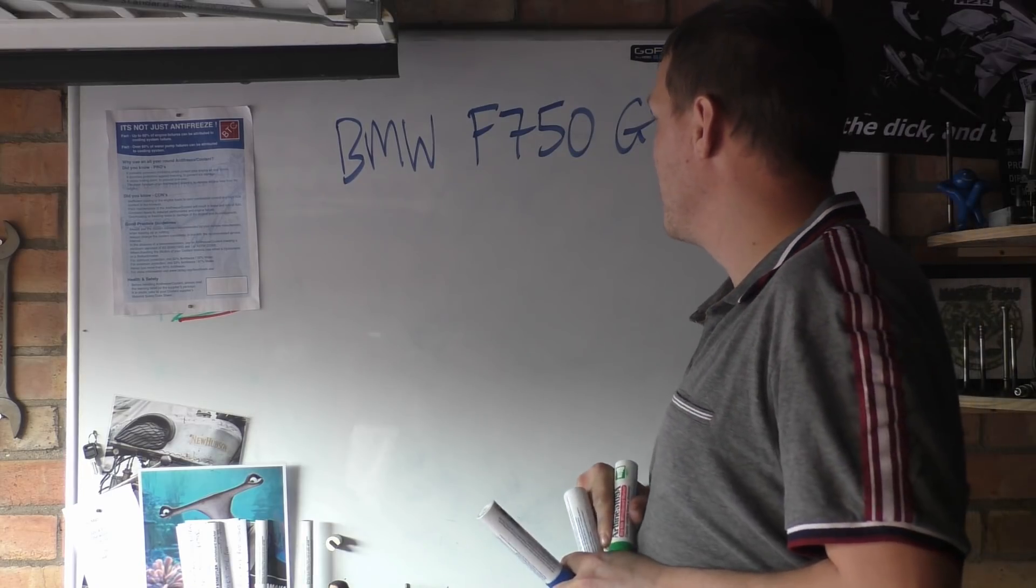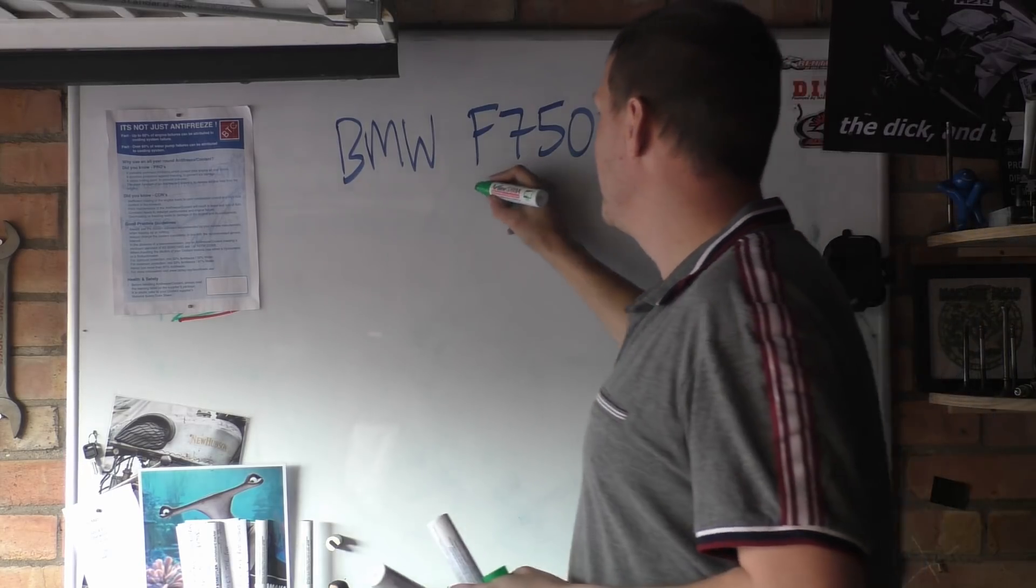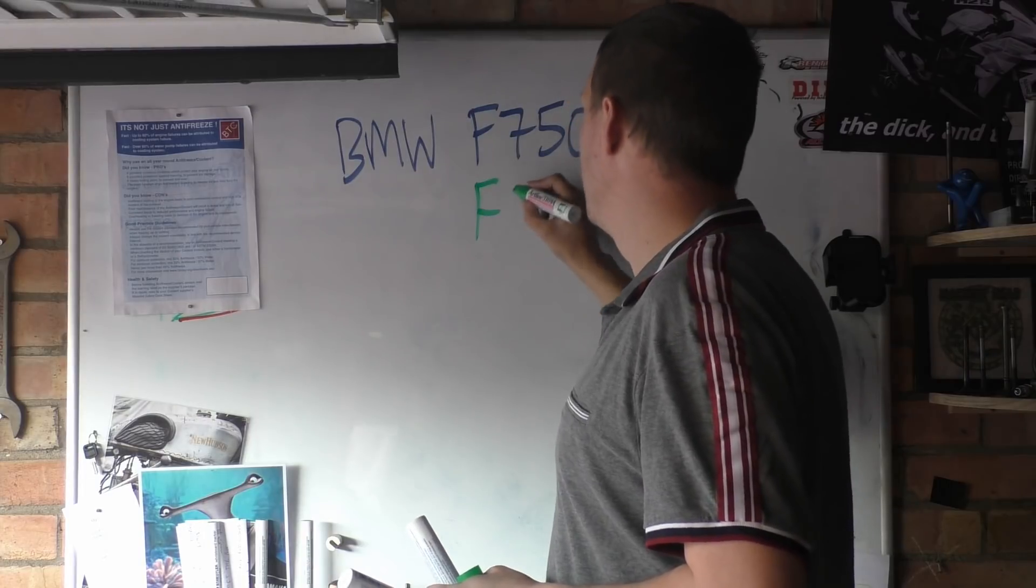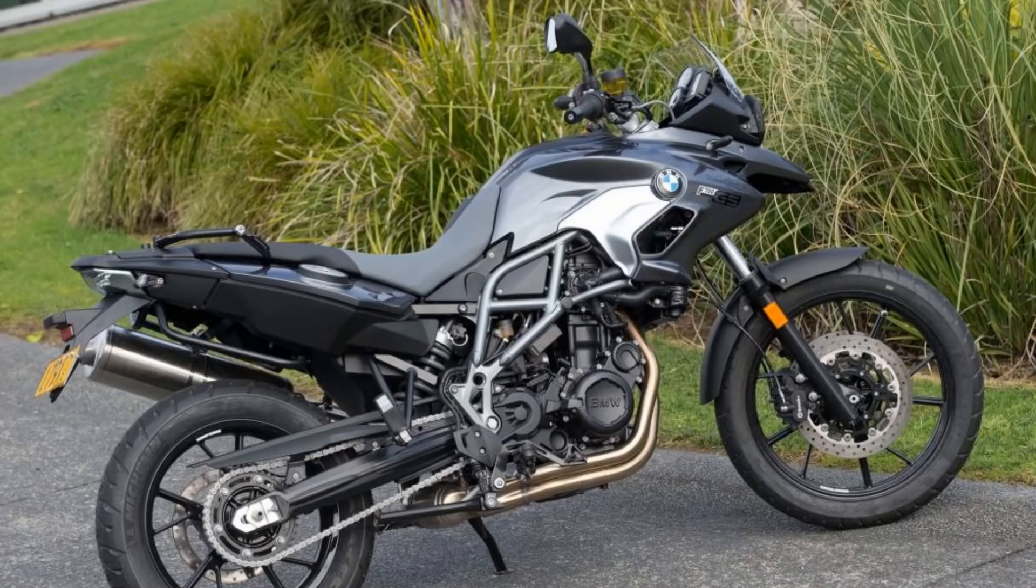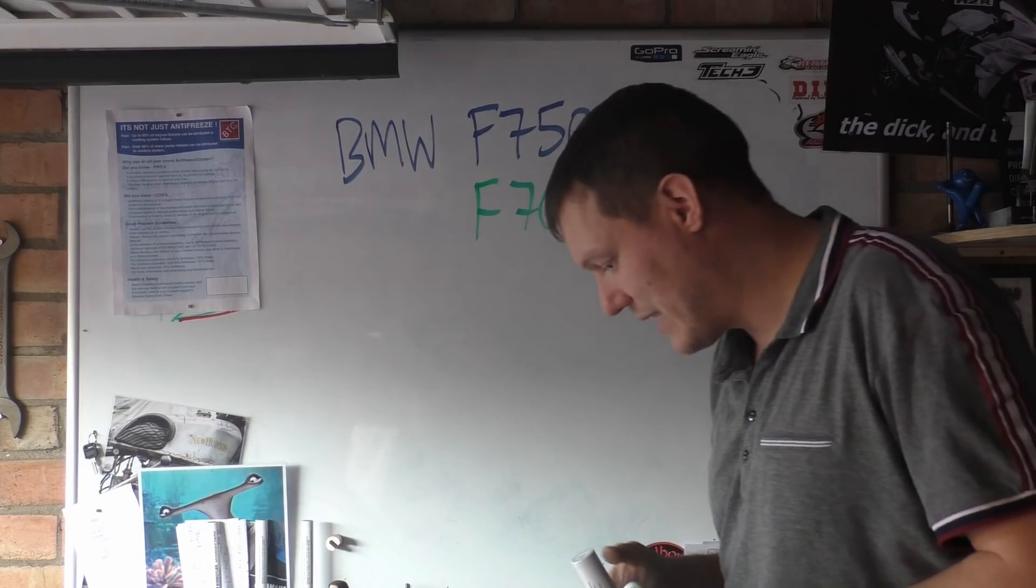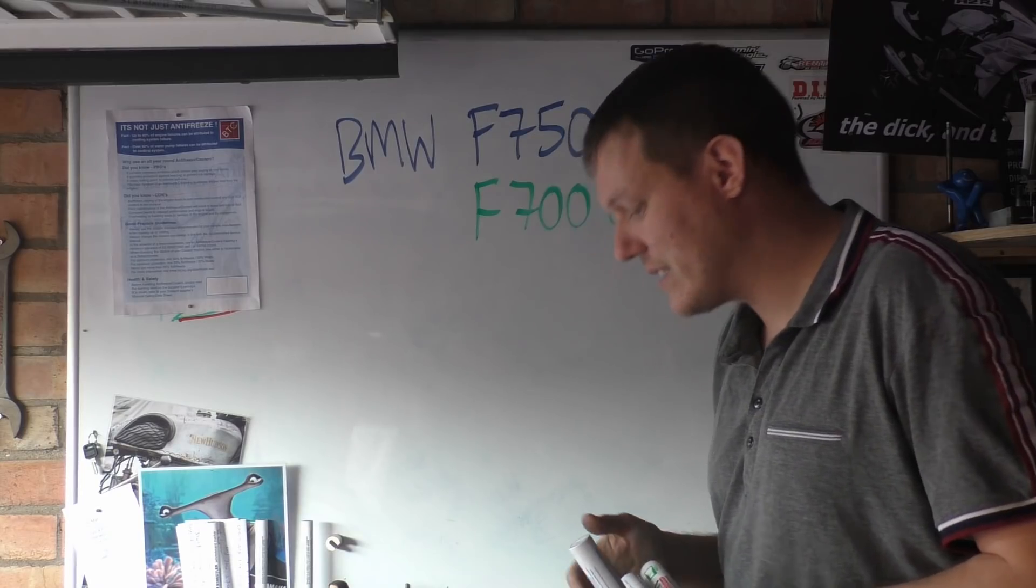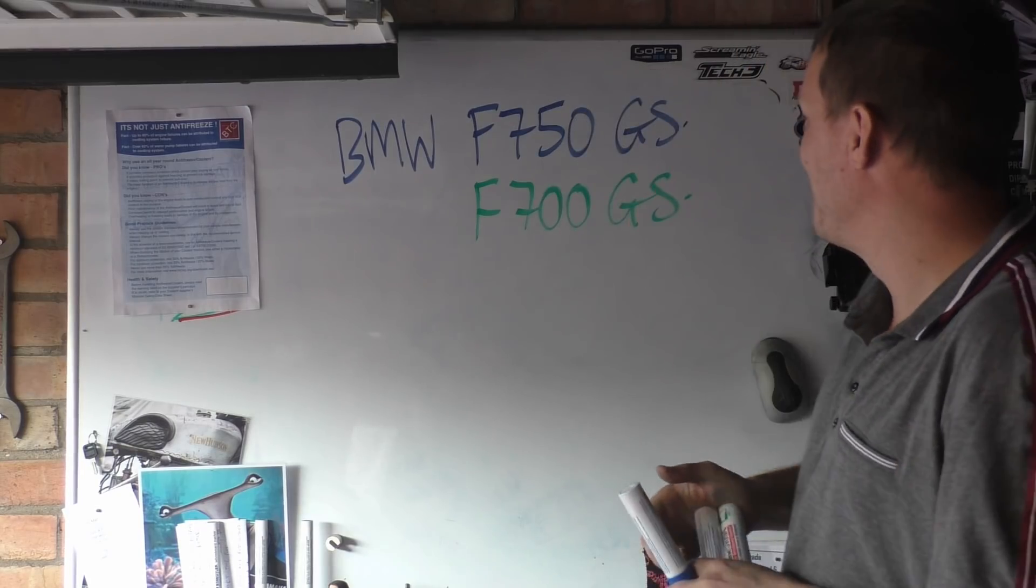...they were riding the F700 GS. Now I had to write this down, that's it. So the 700...